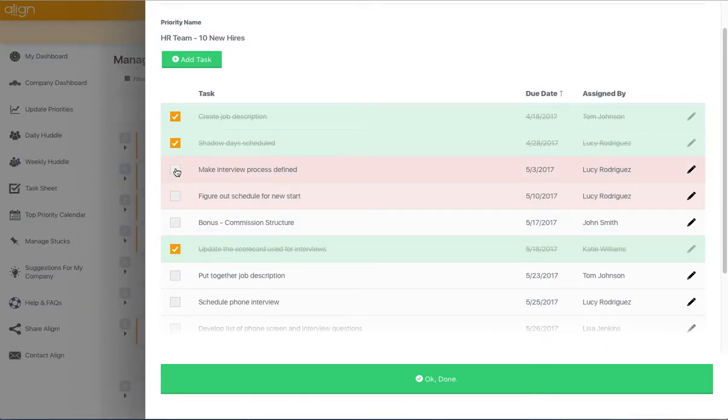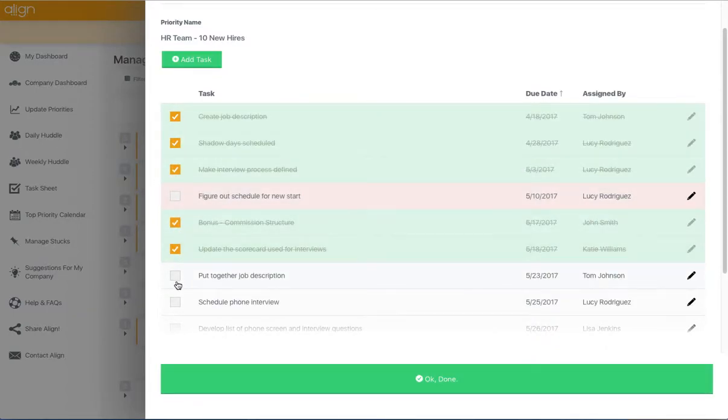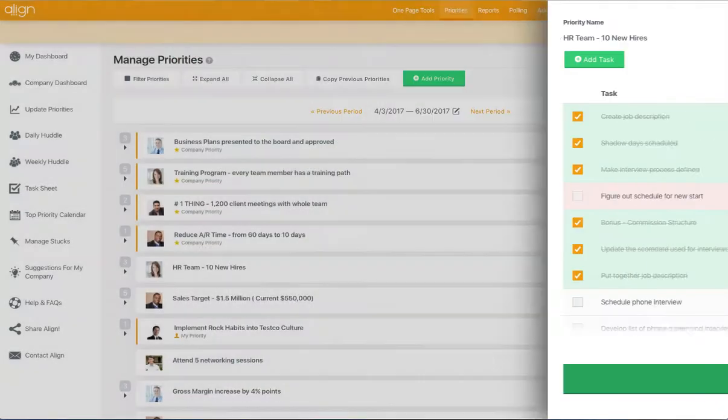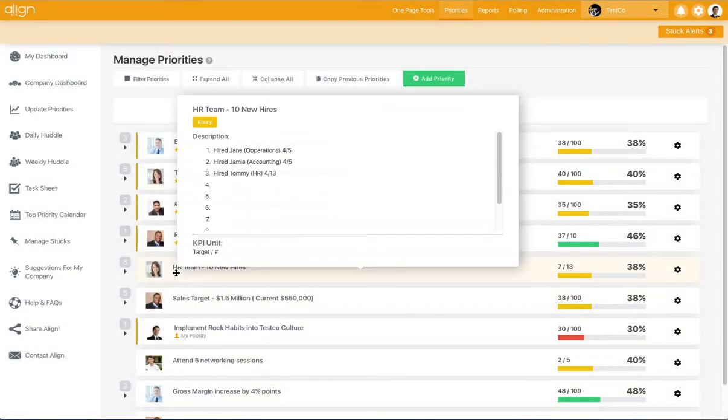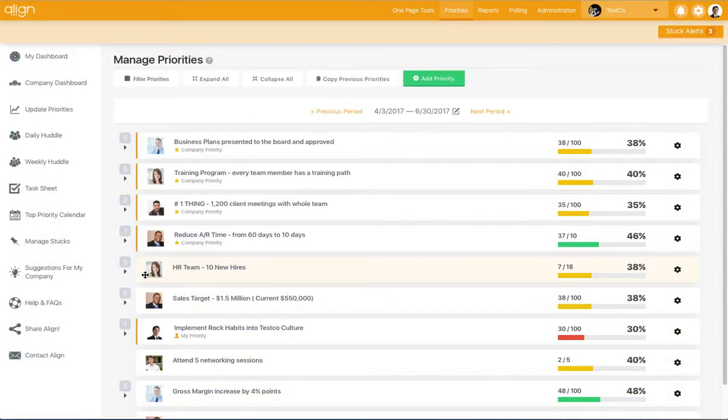If we start marking a couple tasks as completed and then press OK Done, you can see that this priority is now 7 of 18 complete, up from 4, because we've marked some tasks as completed.